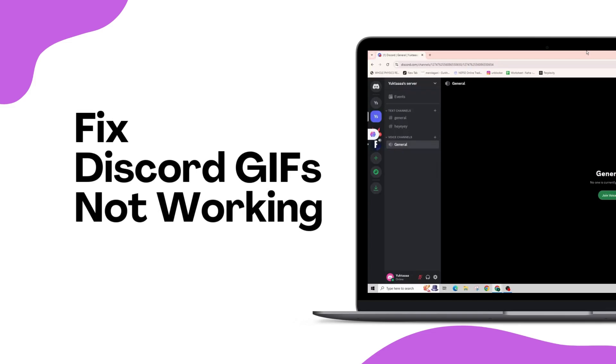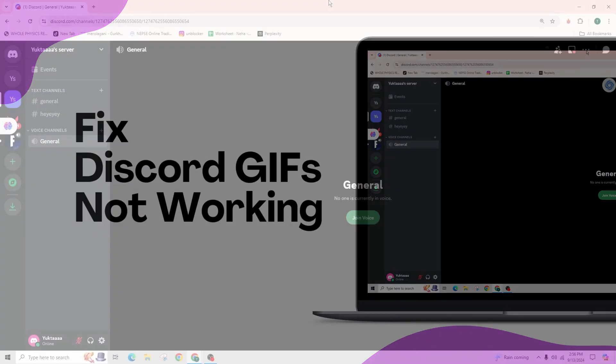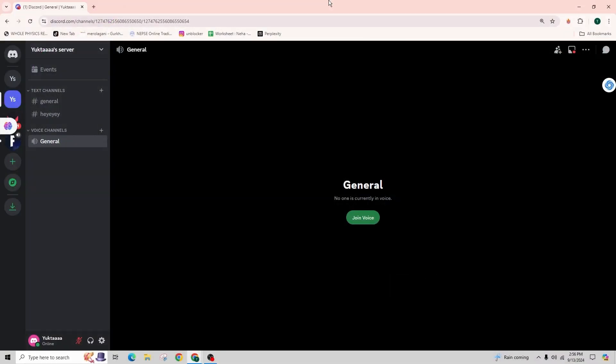How to fix the GIFs not showing on Discord. Hello and welcome back to our channel. In this video tutorial, we'll be talking about fixing the GIFs not showing on Discord.